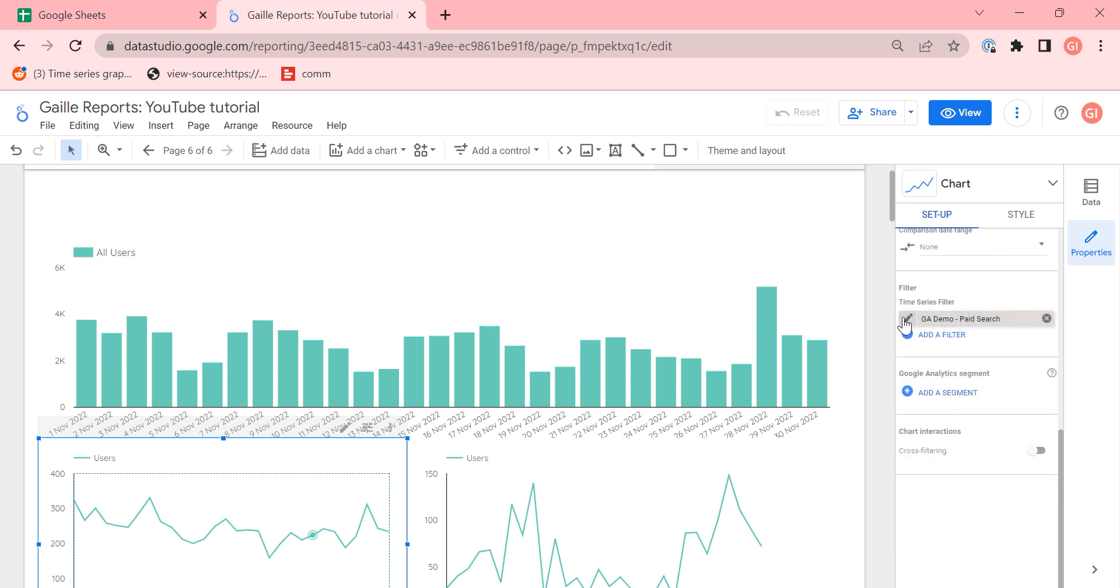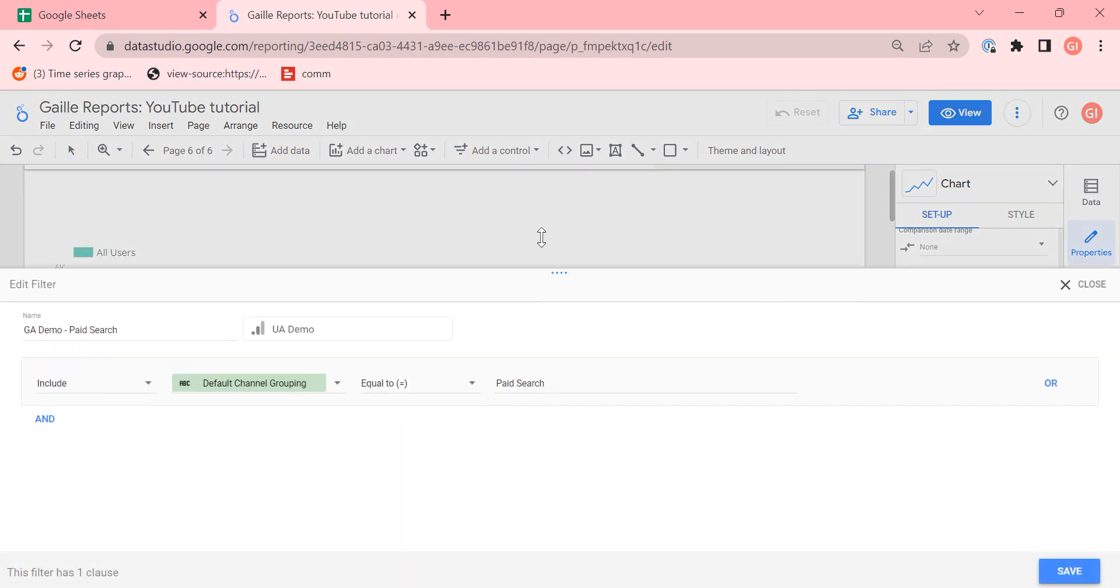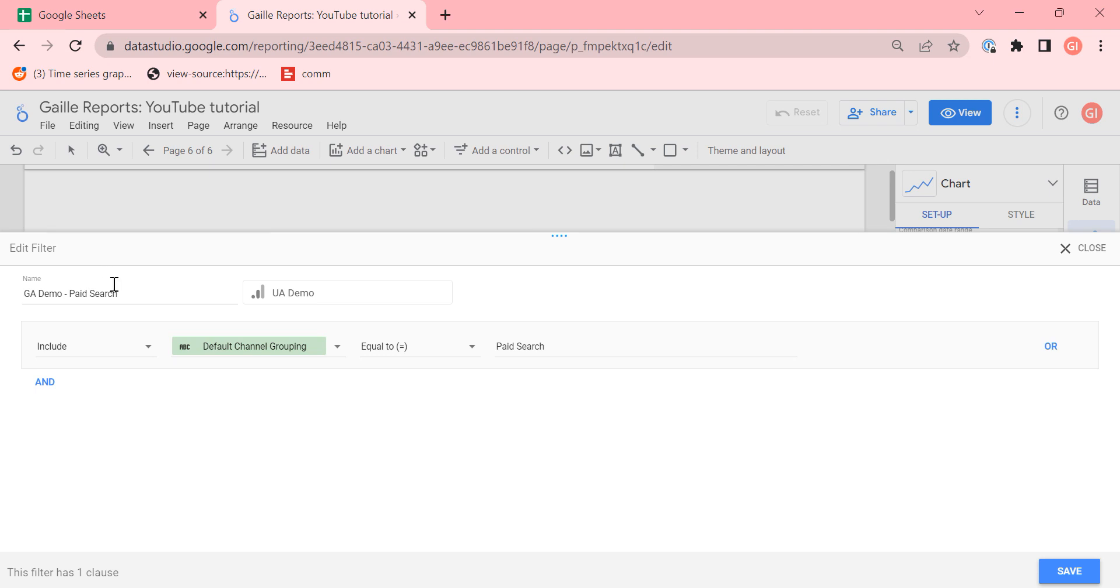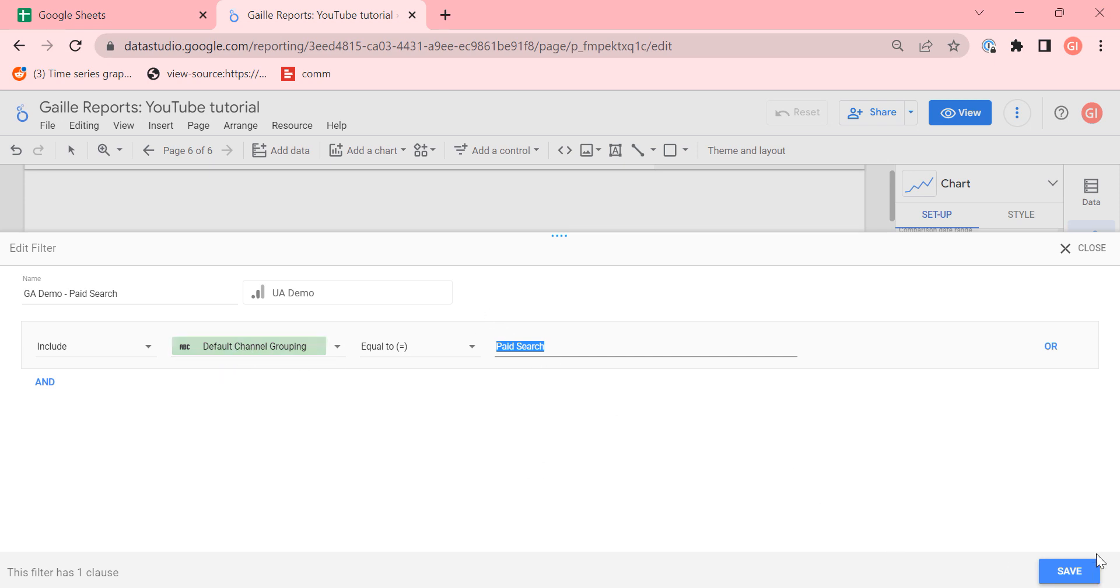but I added a filter, paid search. How does it look like? My filter includes only traffic where default channel grouping is paid search. If you work with GA4, it will be session default channel grouping. Anyway, paid search.